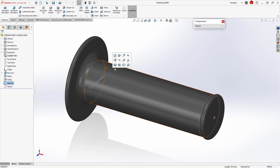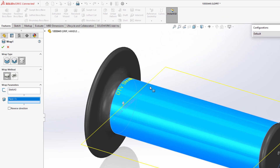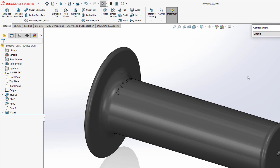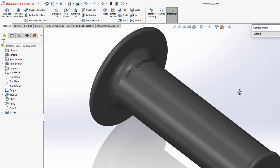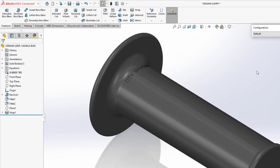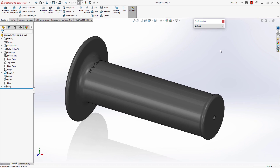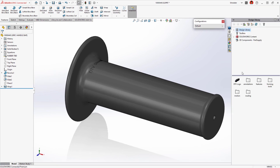Inscribing information such as serial numbers or model names into cylindrical surfaces is best done with single-line fonts. SolidWorks 2023 allows you to inscribe these fonts using the Wrap feature.